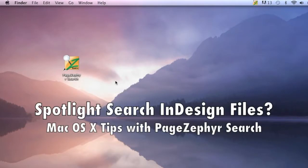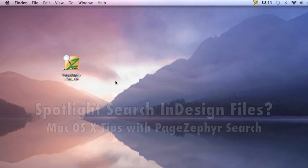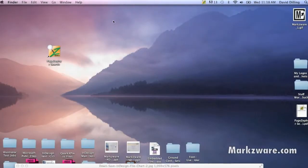Quick tip of the day: Enhancing Apple Spotlight Search with Markzware's PageZephyr Search for InDesign on the Macintosh.